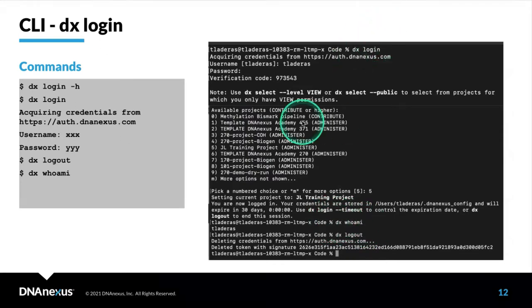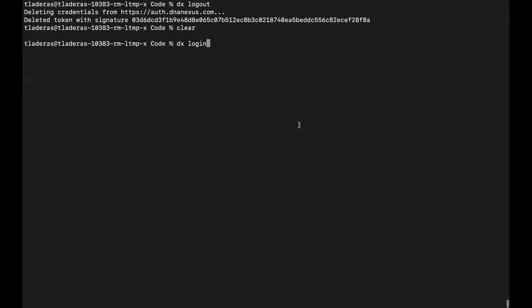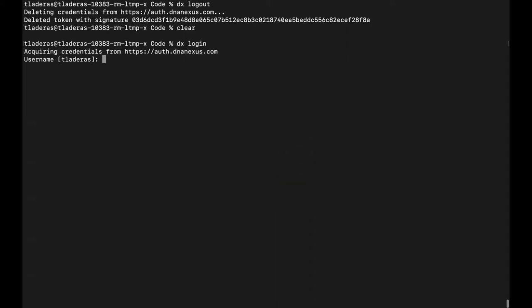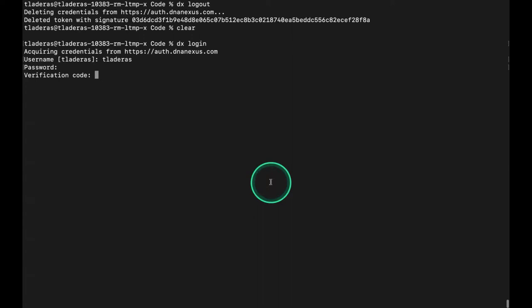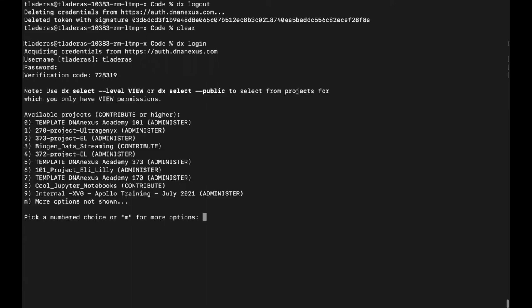Let's do a quick demo of that. Now I'm going to use DX Login to log into the platform, and I will put my username and password. I need to put in my verification code. If you set up two-factor authentication, you will have an authentication app that will give you a number. Seven, two, eight, two, one.